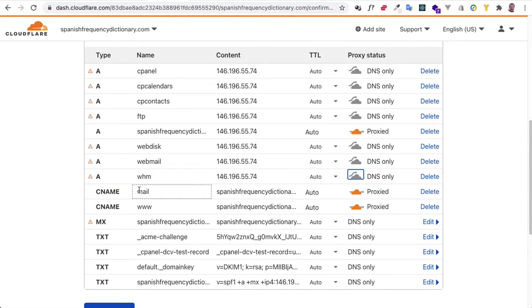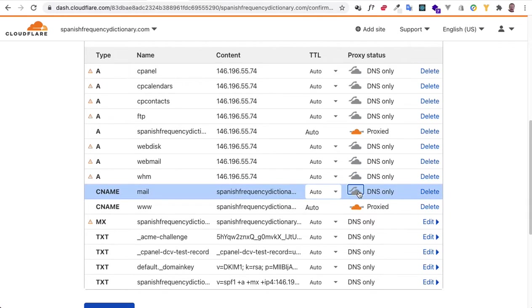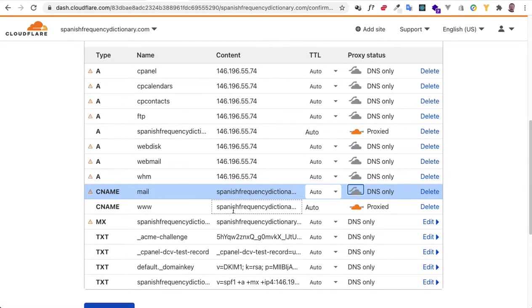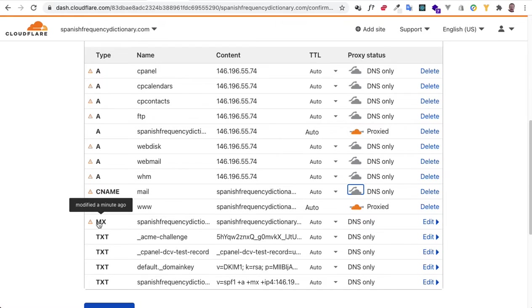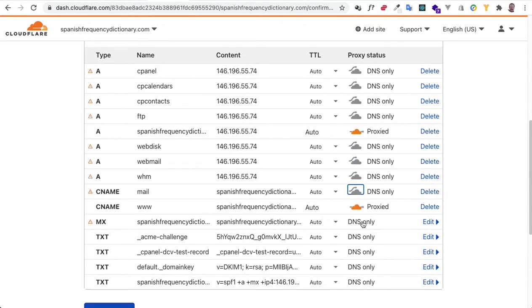Now this, we definitely need to put that to DNS only. Now here, www.spanishfrequencydictionary, yeah, we want to get the benefits with that one, so that we have our images, our JavaScript, our CSS proxied. Now these ones down here, this MX record, all of these, they're already set to DNS only, so that's okay. Our email is still going to work.